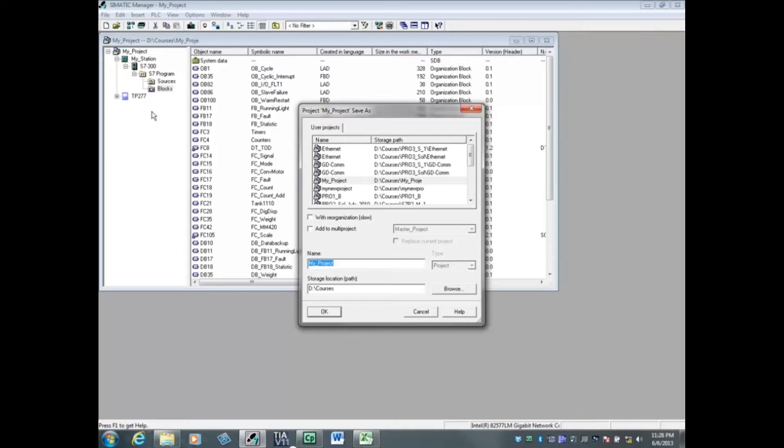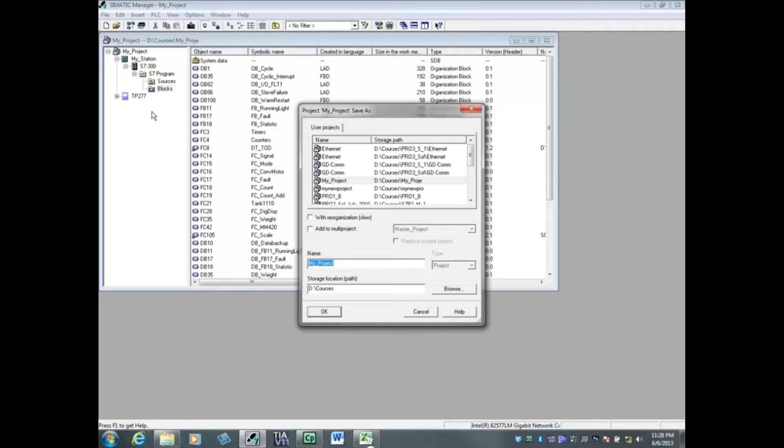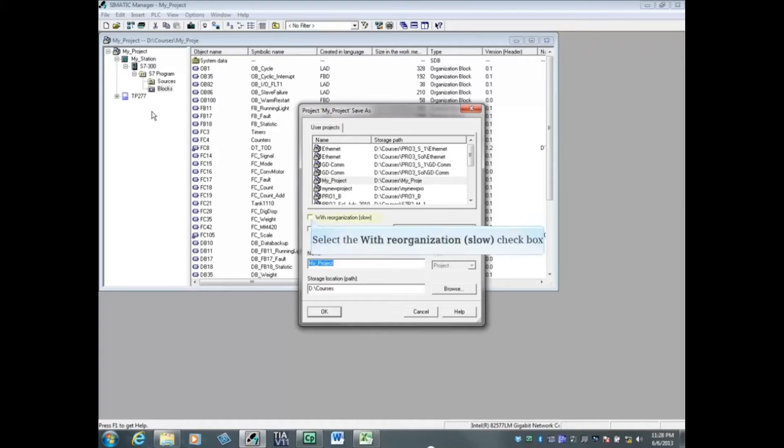This is a much slower form of Save As, but it reorganizes the database and will often fix a project that has internal errors. If you have done this once and still see a message stating that the project has internal errors, repeat the process again. Sometimes a second reorganization of the database will fix a project if there were a large number of errors.